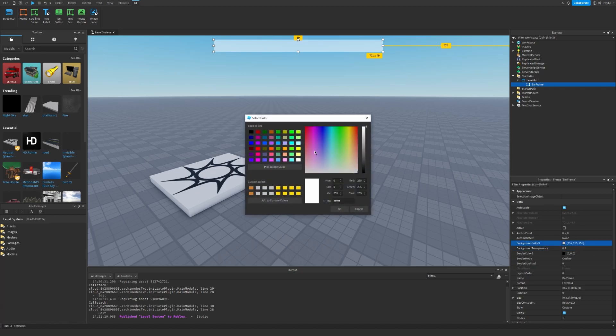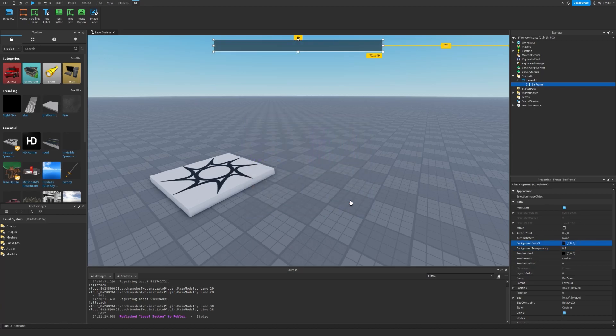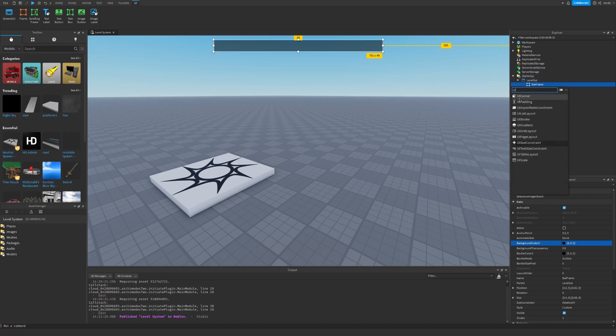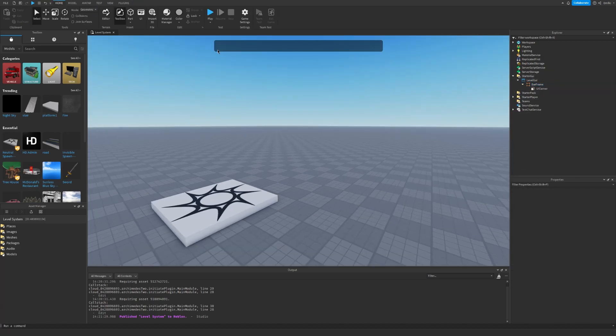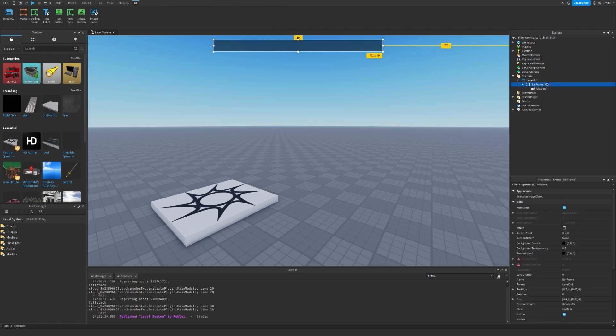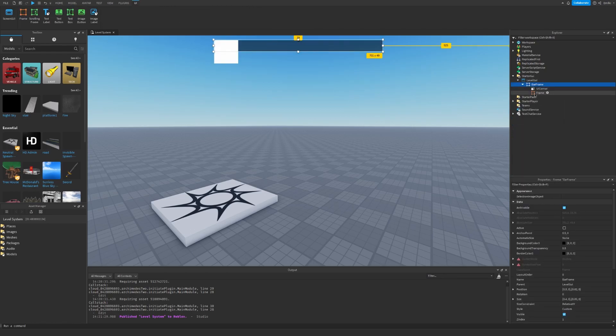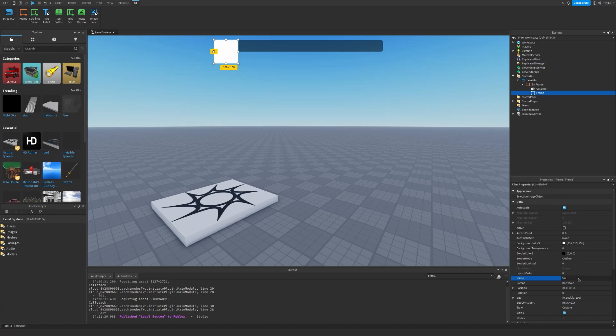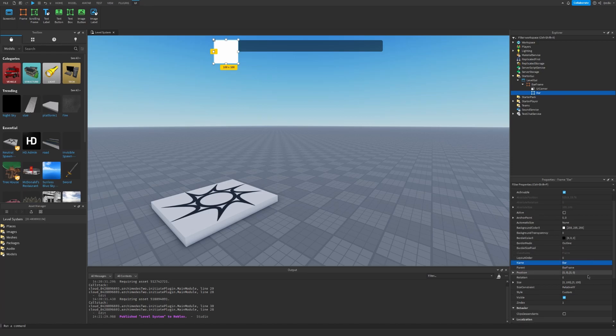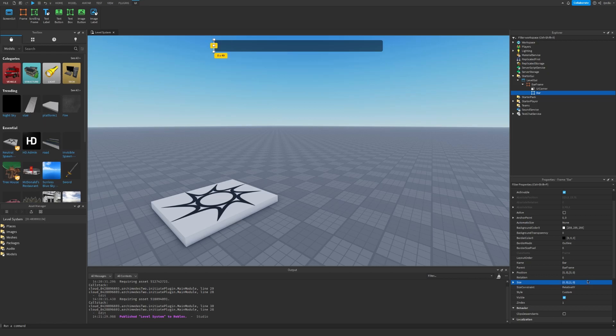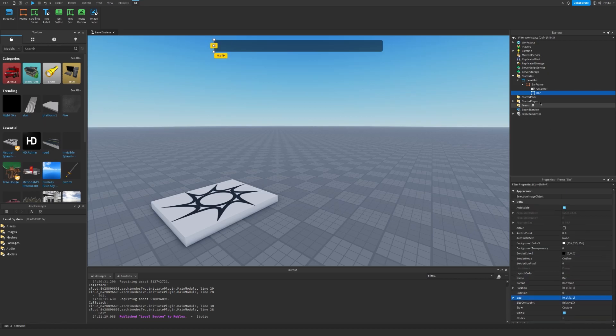We can set the background color to black as well. We can also insert a UI Corner to get this corner effect right here and now let's go ahead and insert another Frame. Let's rename it to Bar. We can just set the size to 0, 0, 1, 0.